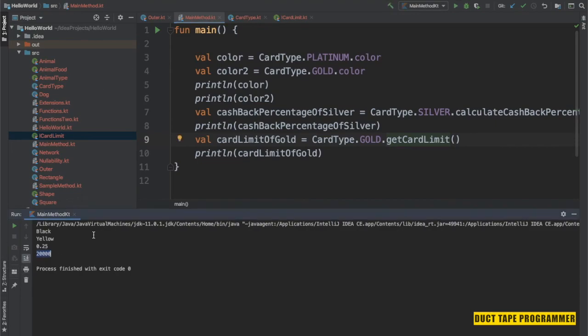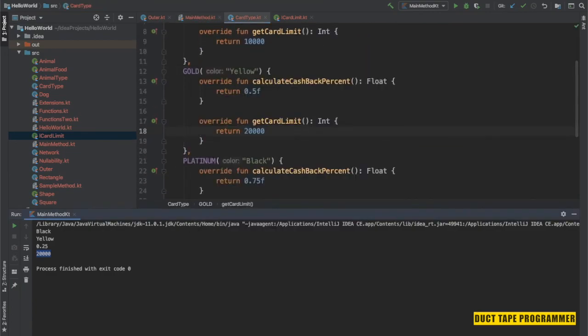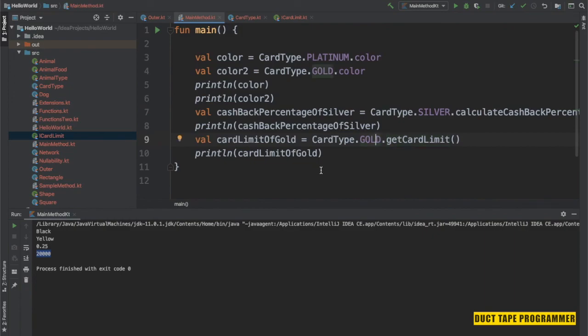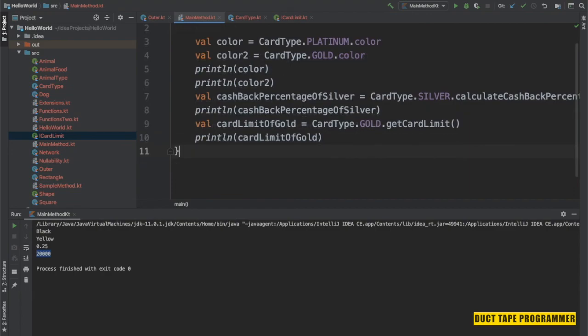It says 20,000. Let's verify — the card limit of Gold was 20,000, which is correct. In the same way we can find out the card limit of Silver and Platinum as well. I really hope we were able to learn something about enums today. Enums are a special data type that allows a variable to hold a value only from a set of predefined constants. In the next chapter we will learn about sealed classes in Kotlin. Until then, stay safe and goodbye.